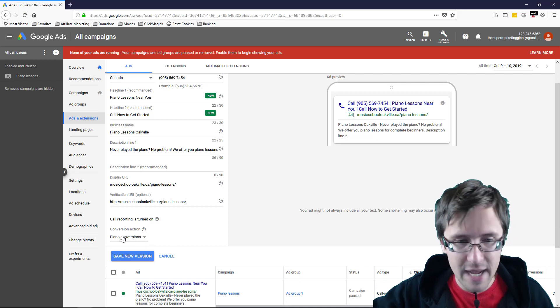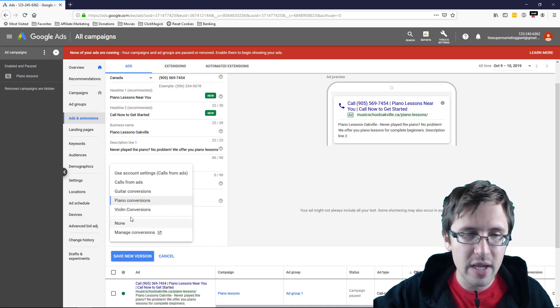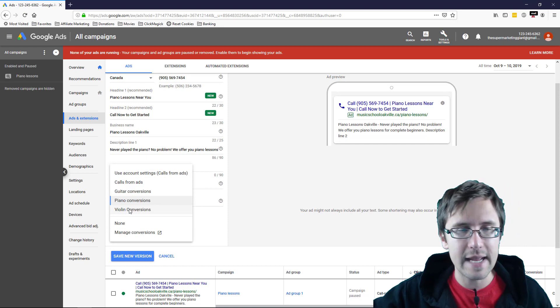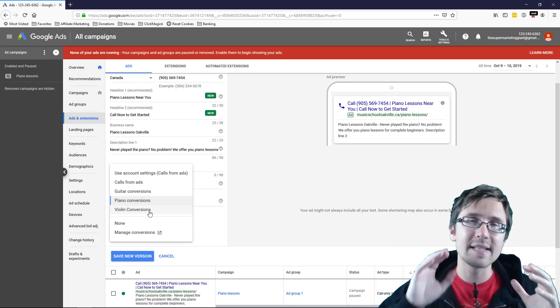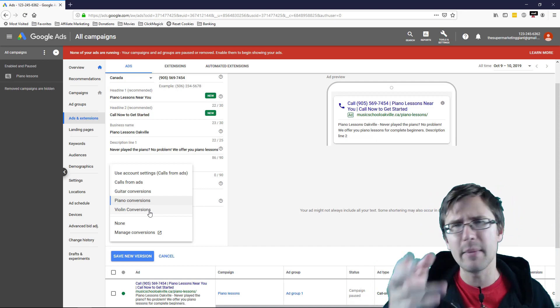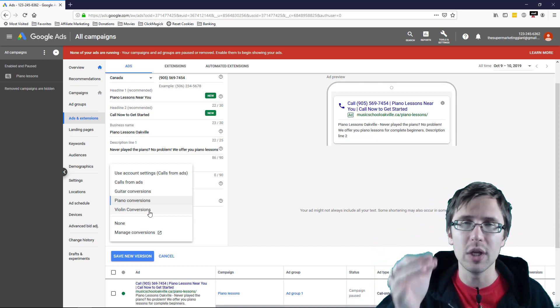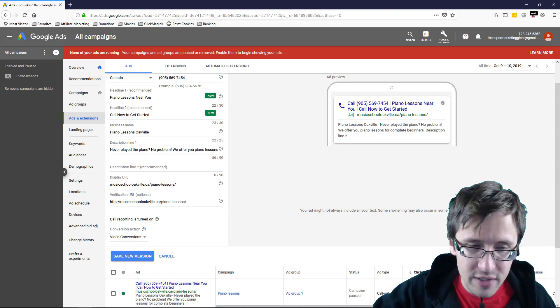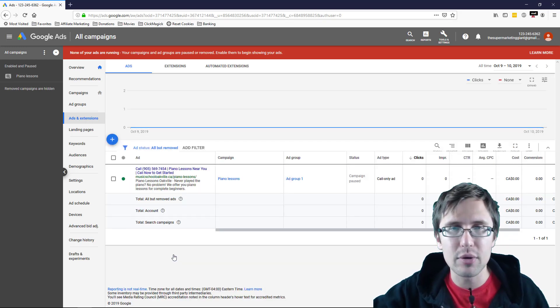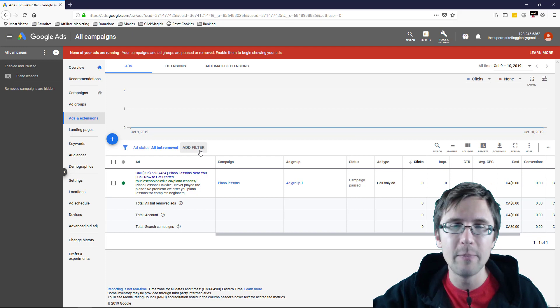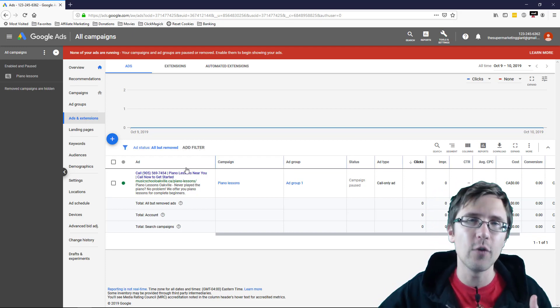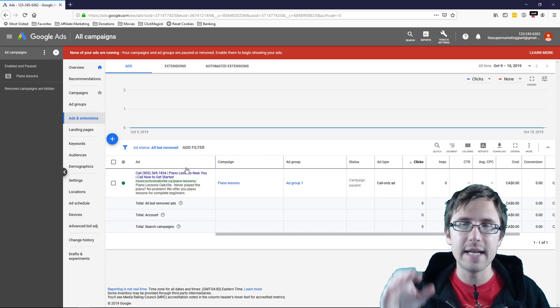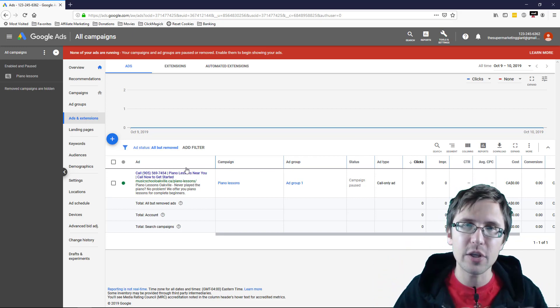And what you would select here now at the bottom is you would select the conversion action. So in this case, it's piano. But let's suppose you're promoting a violin product. Now I'm going to select violin conversions. And now whenever a call lasts only longer than a minute 30 or a minute 40 in our case, what I've set up, will I show up a version? So I would select violin for this one. If I'm promoting a piano product, I'm going to select piano conversion. If I'm promoting a guitar, I'm going to select guitar conversion and so on and so forth. So that to make sure that the conversions are accurate for each campaign.